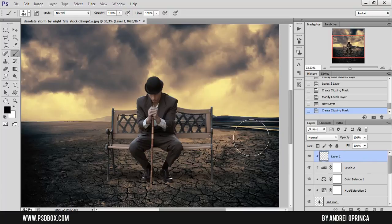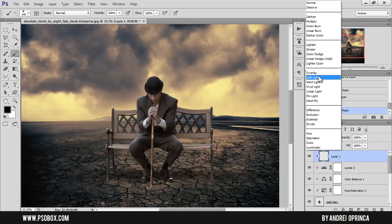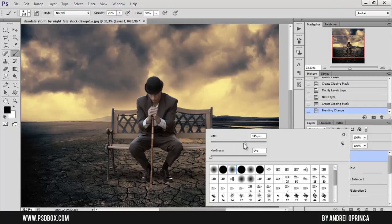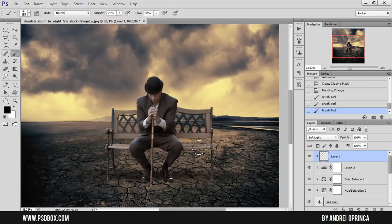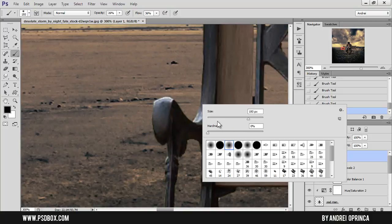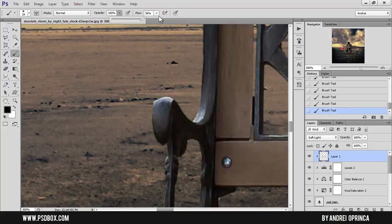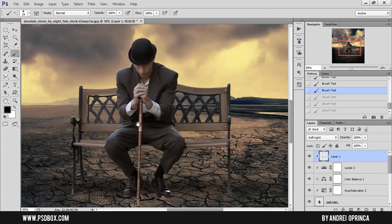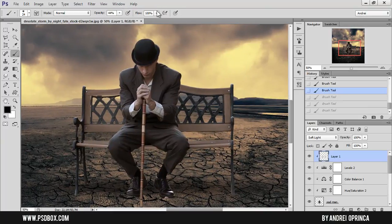The bench is too bright. An easy way to darken it is to create a new layer set to Soft Light blend mode with black as the color, reduce the brush opacity and flow to about 25%, make sure it's a clipping mask, and just paint over the bench on areas where you want it darker.